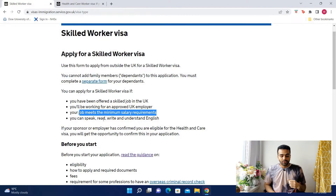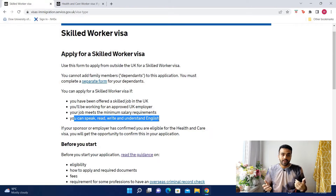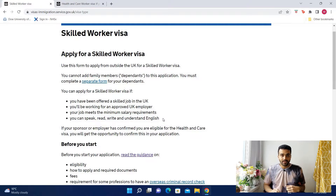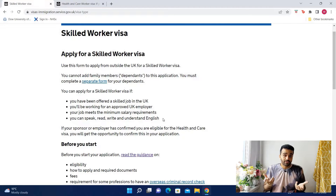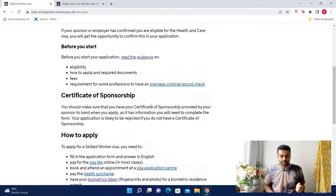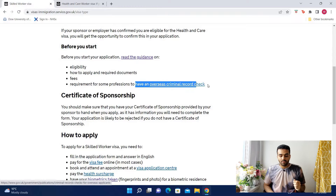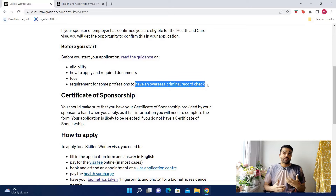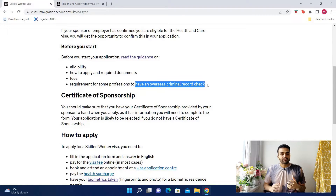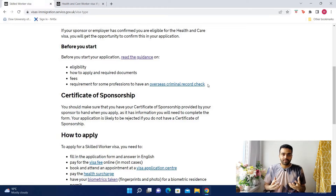And finally, you should be able to speak, read, and write in English as well. For doctors, that'll mean having a GMC registration. They're also going to want an overseas criminal record check. In Pakistan, that's something called a police clearance certificate. Different countries will have different names for this.